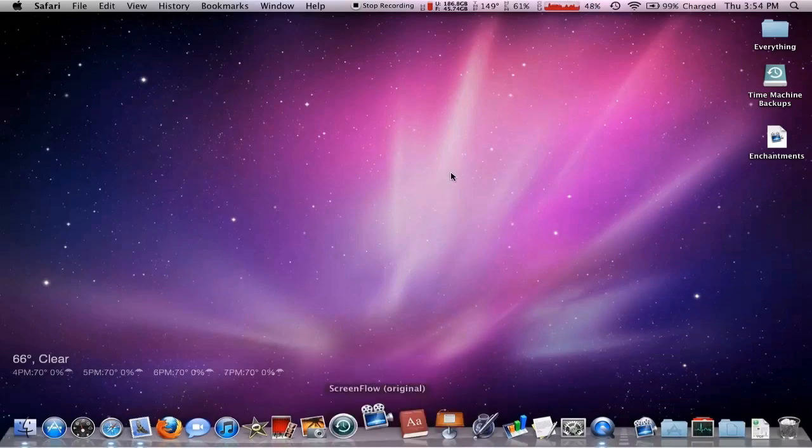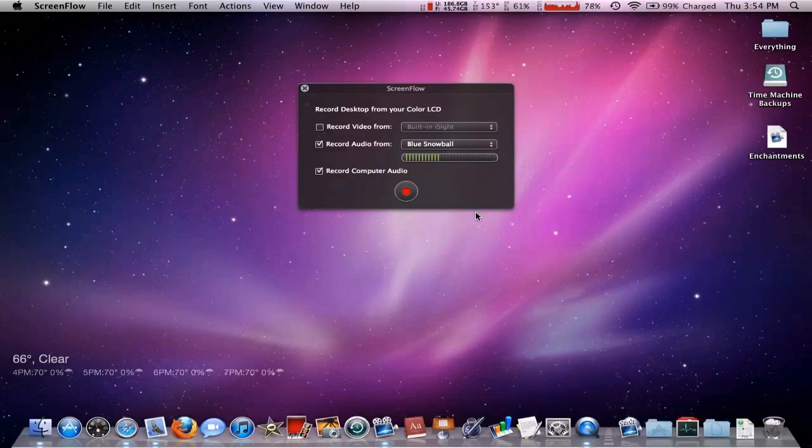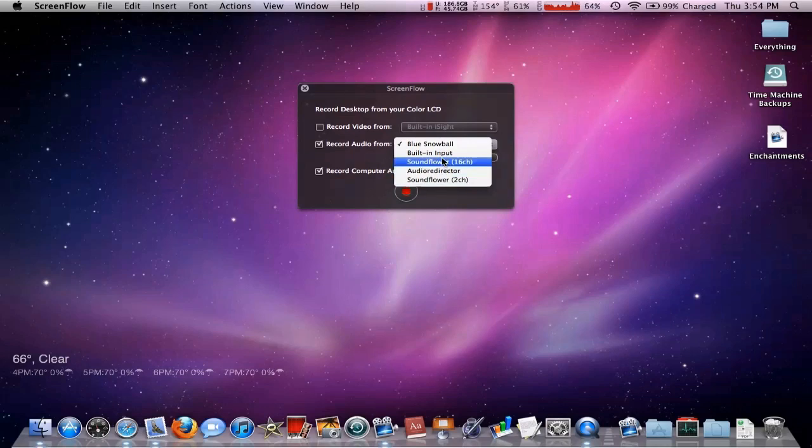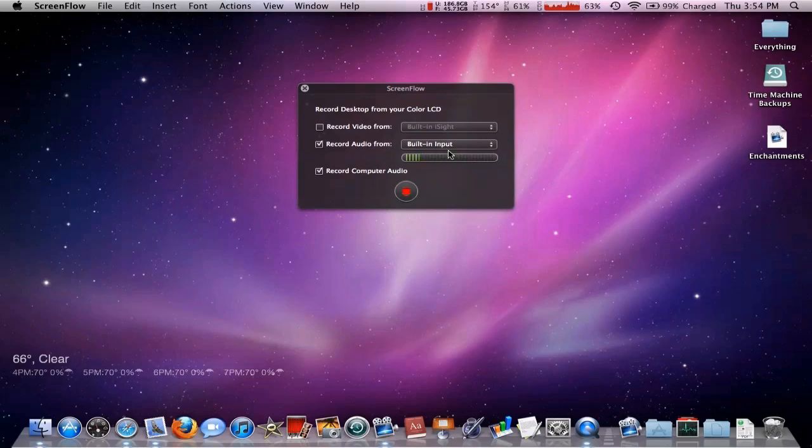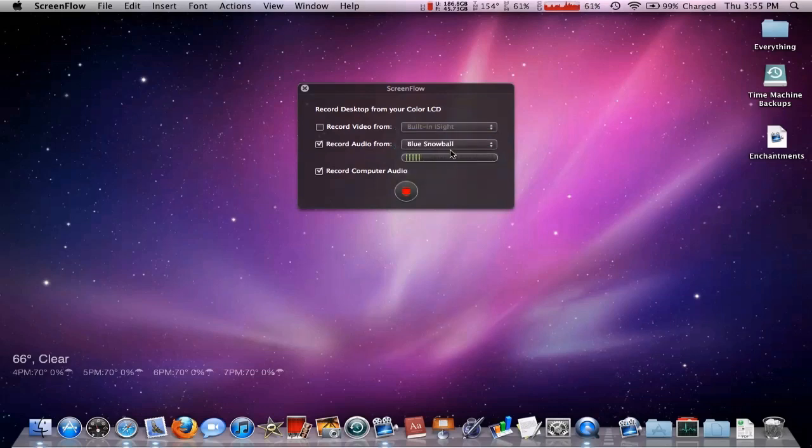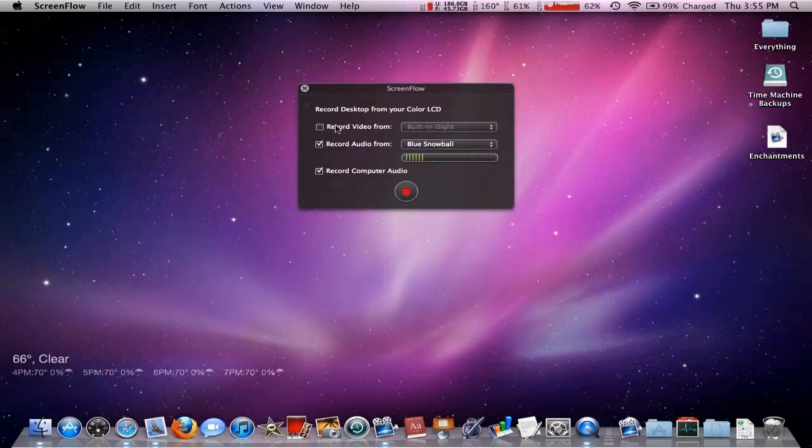But anyway, I have ScreenFlow down on my dock and I named it the original because I had the older one. And right now you can choose the audio input you want. And because I have SoundFlow installed, this doesn't come up. But I can record from my built-in iSight or I can record from my Blue Snowball. And you can also choose to record computer audio. Now normally, if you check this box, you'll need to download a plug-in.